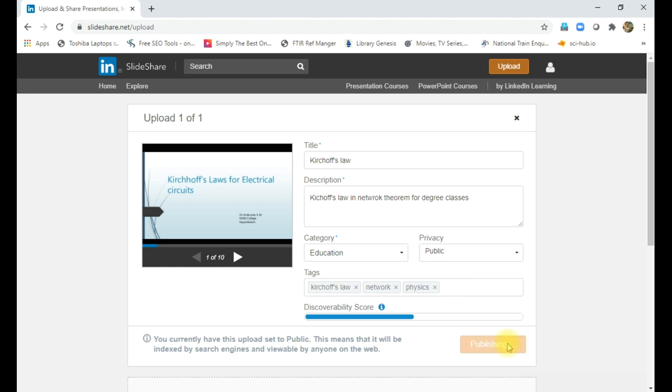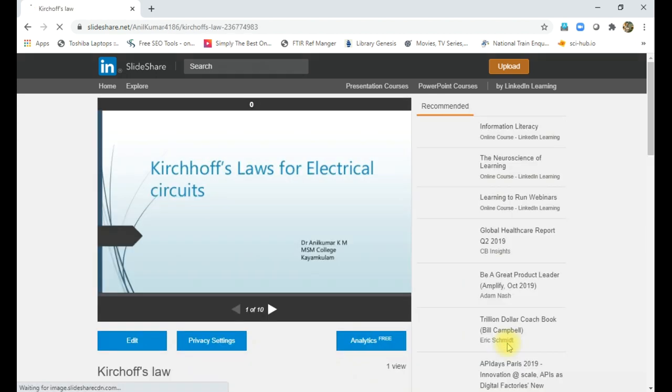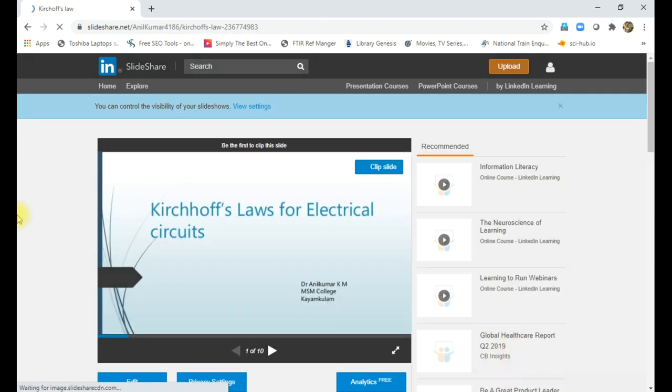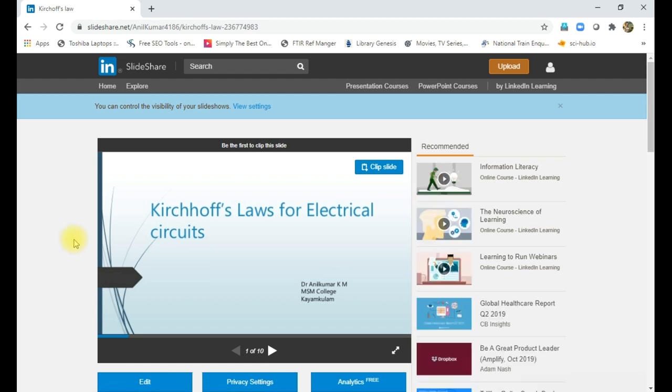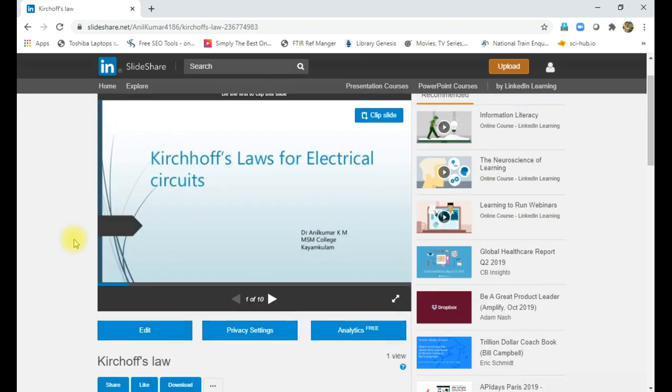That's all. So publishing, the file is being published. So here, now after publishing, we can share in different ways.